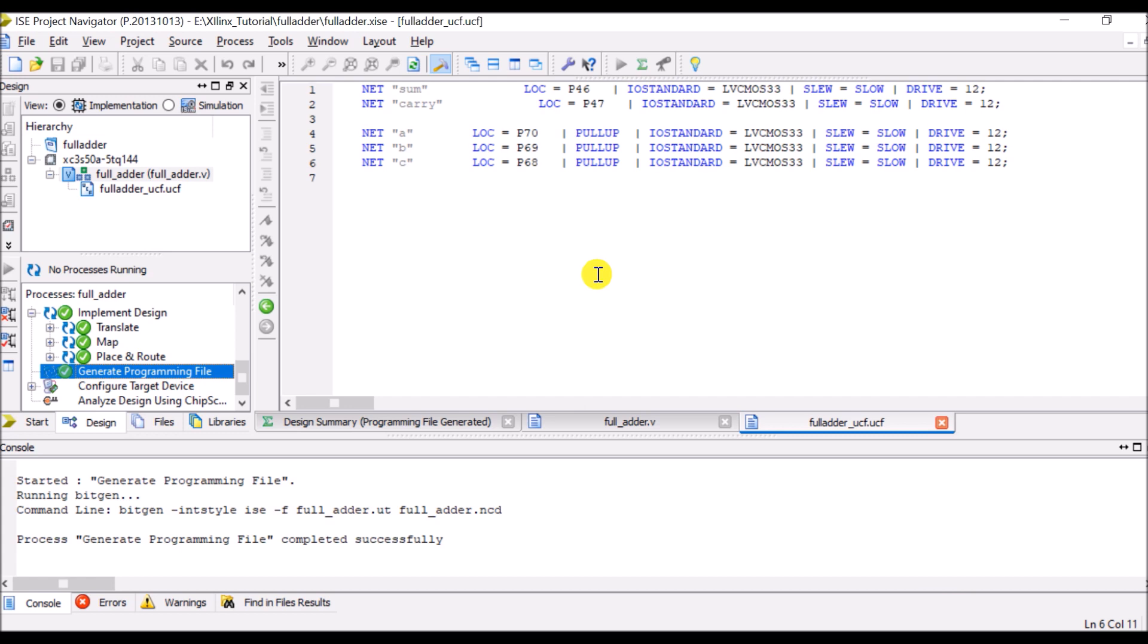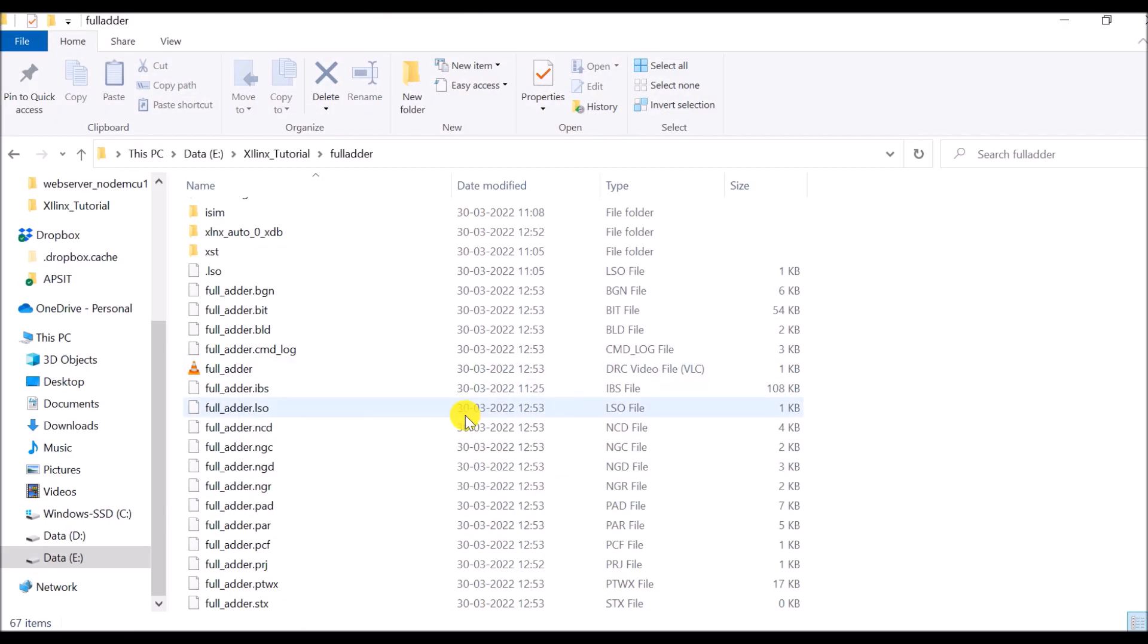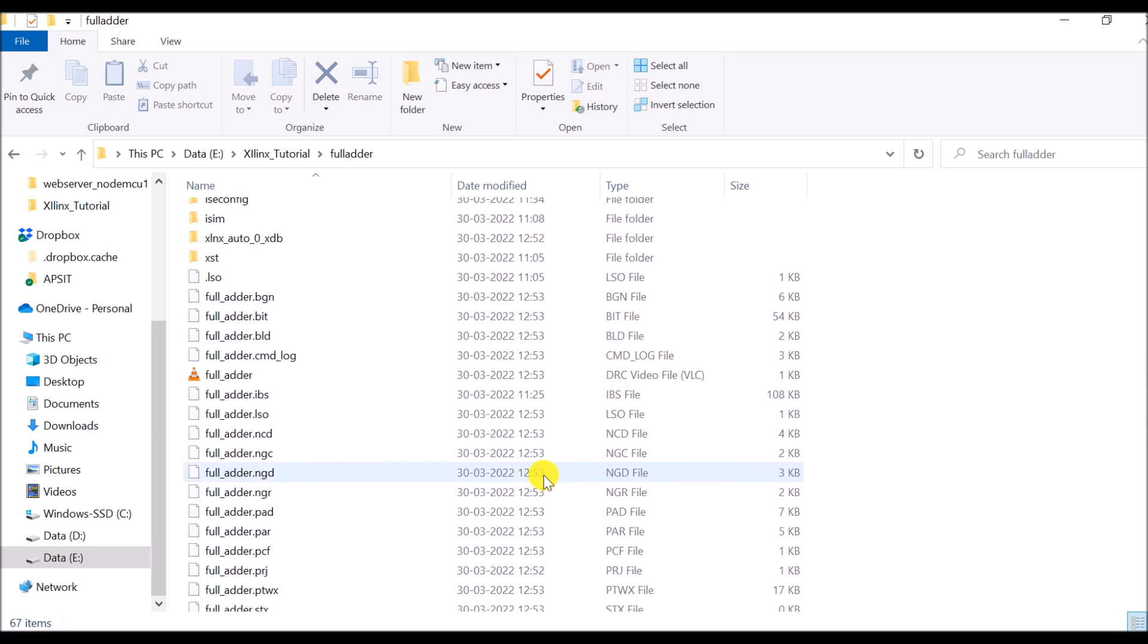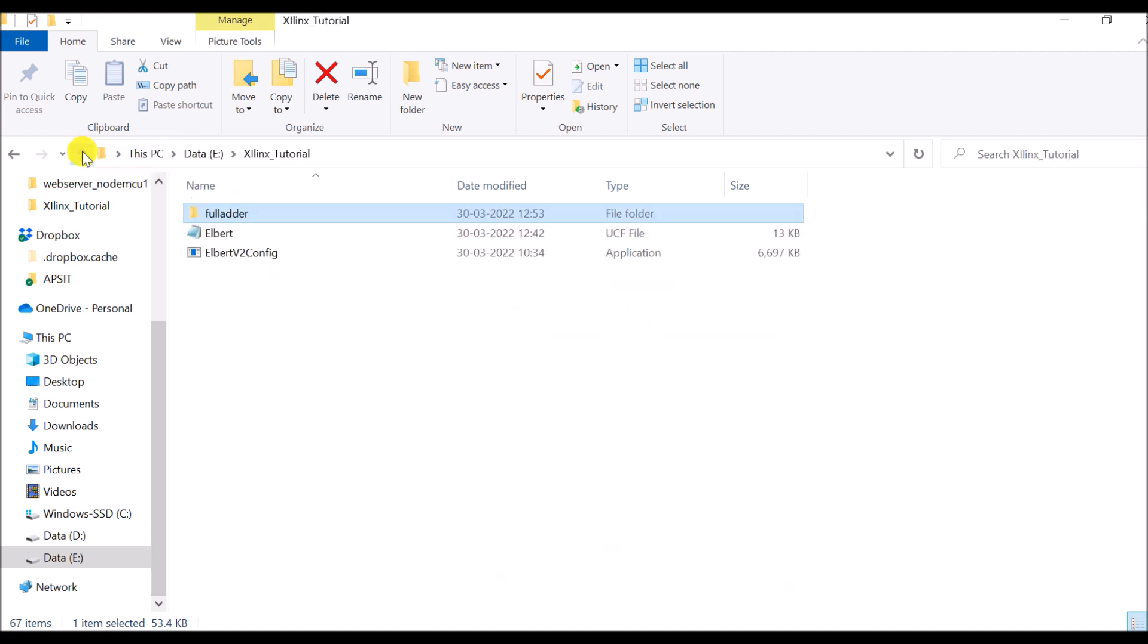Now click on generate programming file. Now here programming file is generated. I can observe it. In our folder if you observe closely then you will come to know that there is a bit file which is generated. We have to download this file into our FPGA board. To download this file into the FPGA board I have to connect my FPGA board to the computer system.